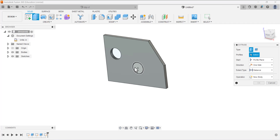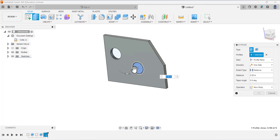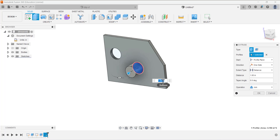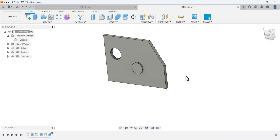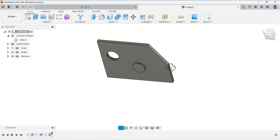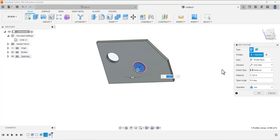Now we have to extrude this portion. Select this portion and drag the arrow to make the solid. It has a thickness of 0.125 inches. You can also define this thickness under the distance properties.